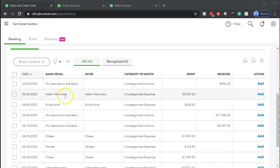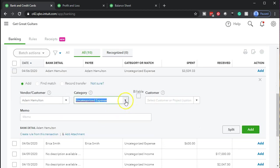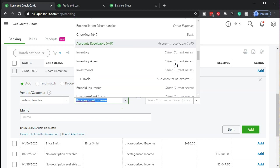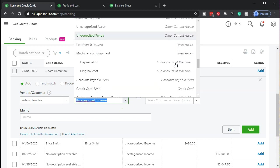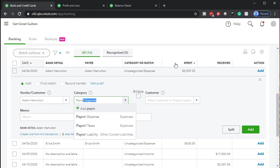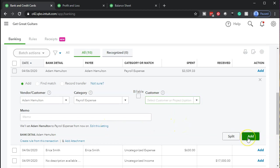In essence, we're just going to record the payroll expense here. We'll open this one up and we're going to say Adam Hamilton — we'd have to add him either as an employee or a vendor if he wasn't in the system already. And then we're going to say that the category is going to be an expense. We're simply going to put it to payroll expense. So I'll scroll down, select payroll expense, and then add that.